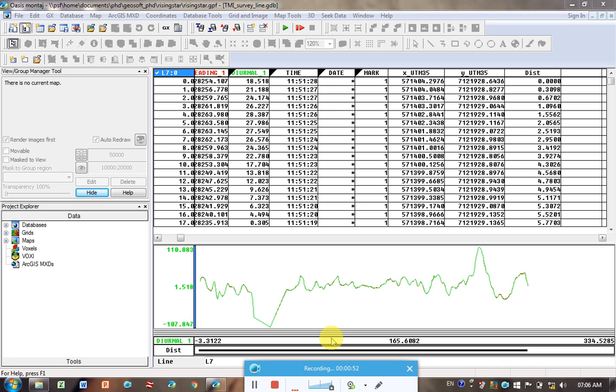So once you've done that, once you've looked at your data, once you've taken out spikes in your data, I actually haven't spoken about that mainly because I don't have any spikes in this data.